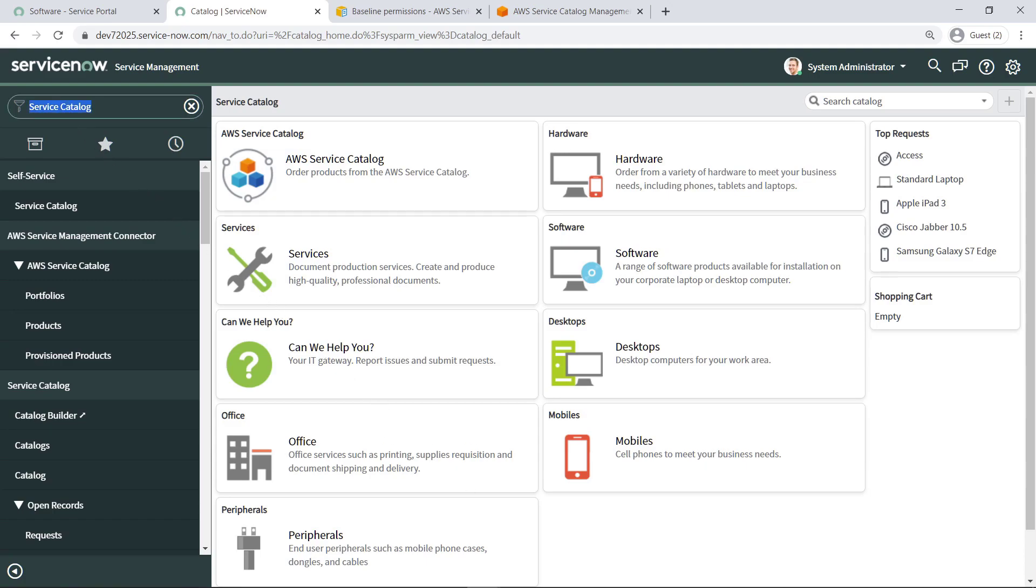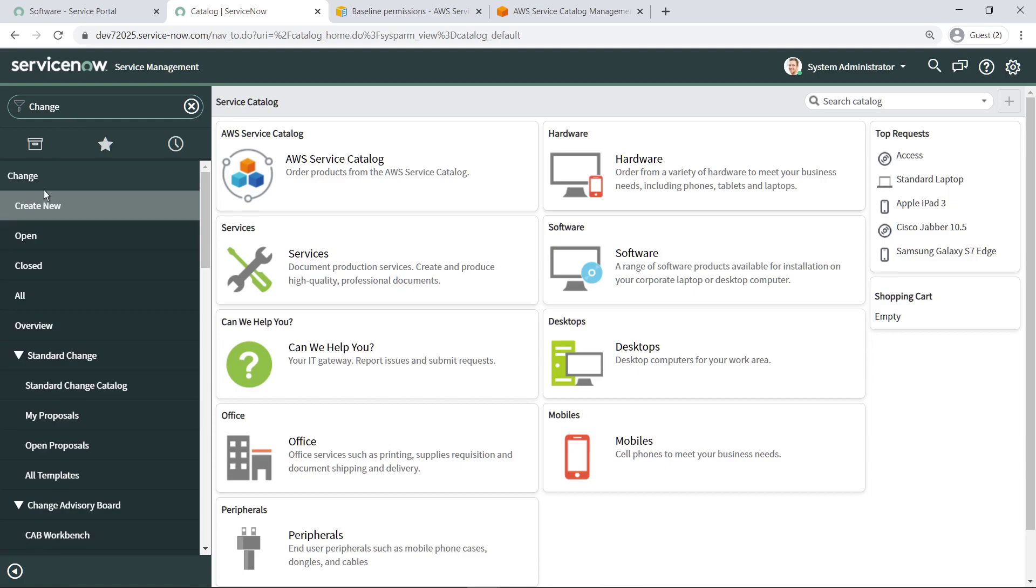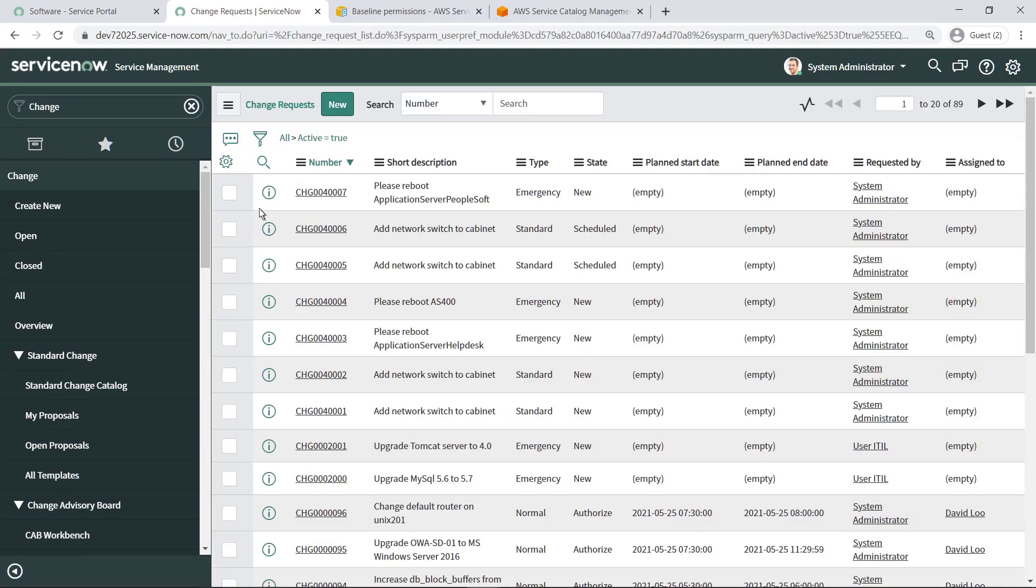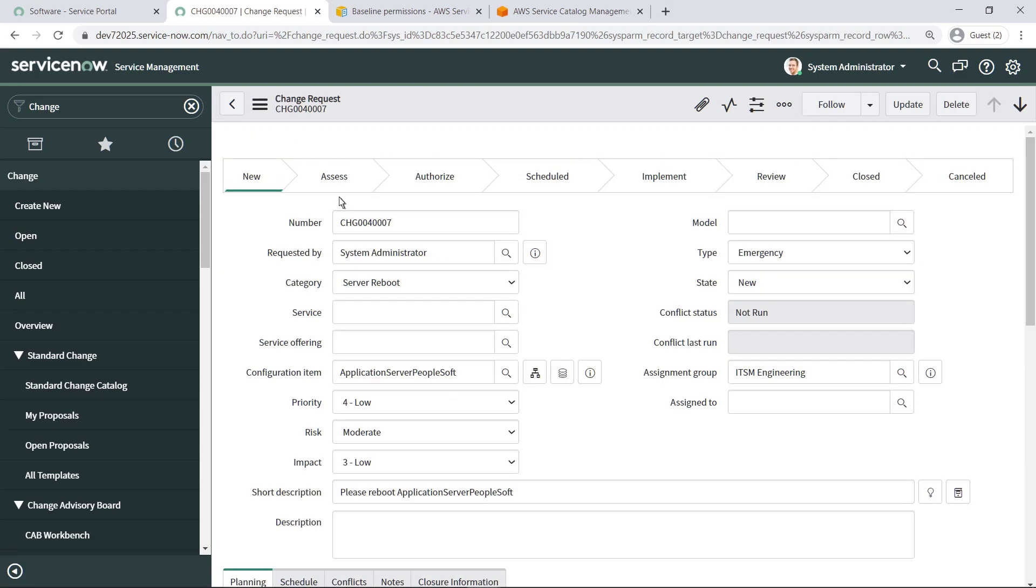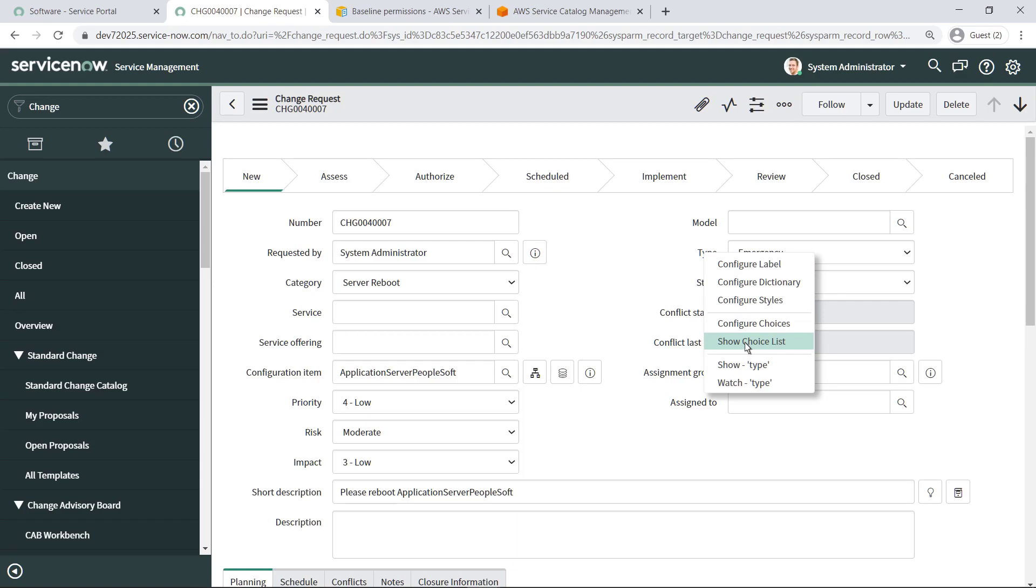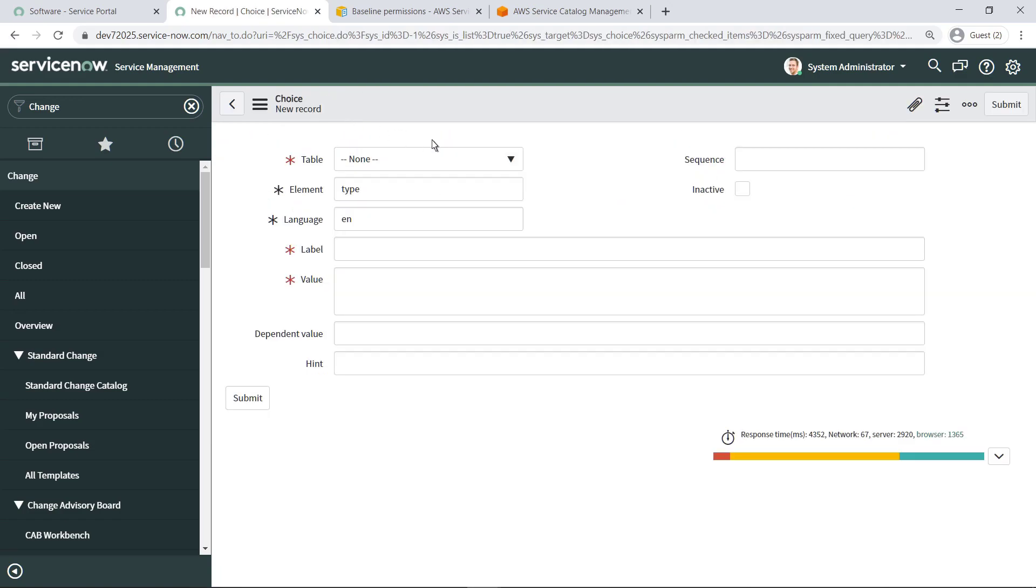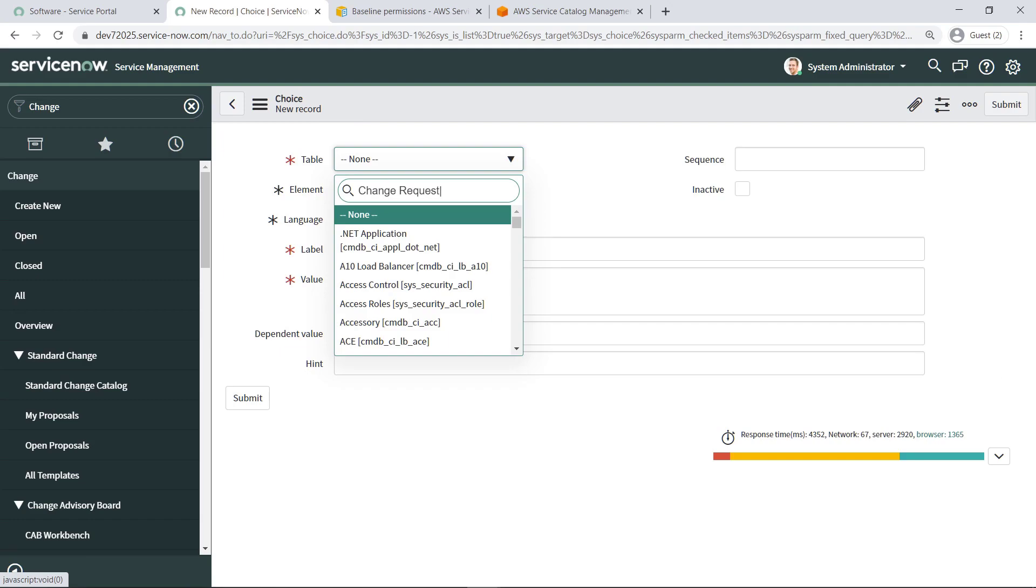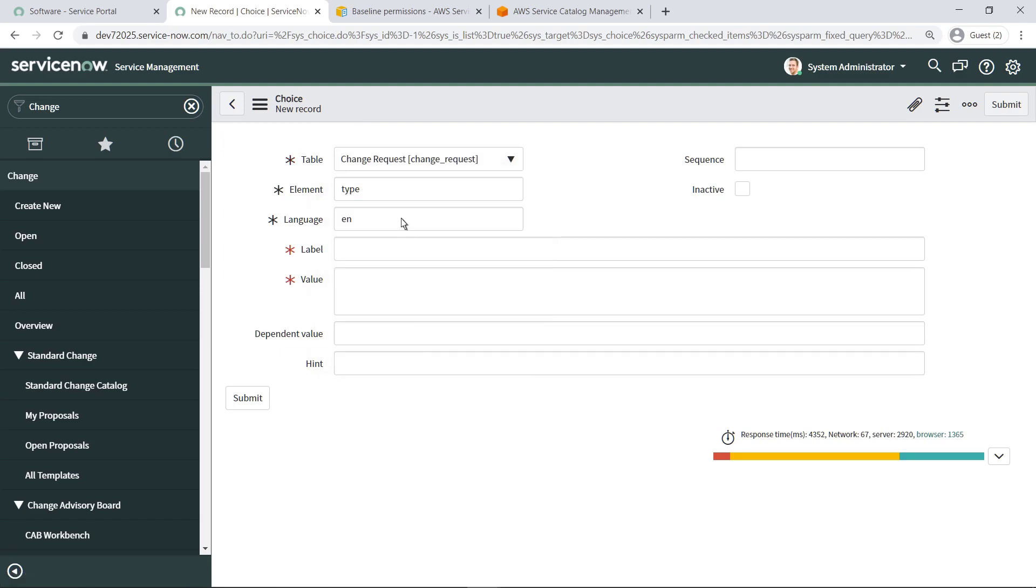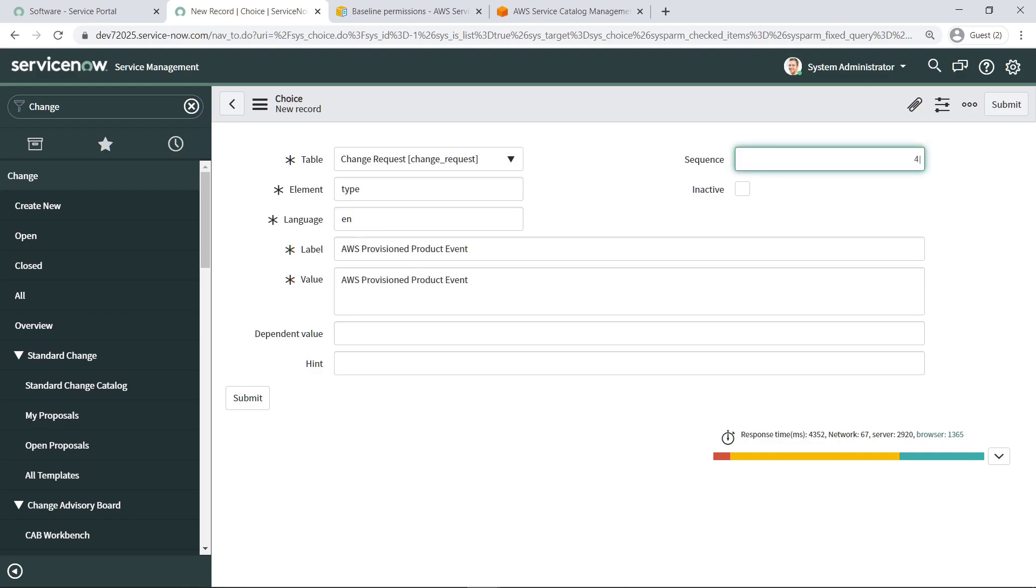Next, let's add a new Change Request type to make the scoped application trigger an automated change request. To add the new type, navigate to an existing change request in the system. From here, you can view the choice list for the change request types. Click New and define a choice. Once you've completed the form to define the choice, click Submit.